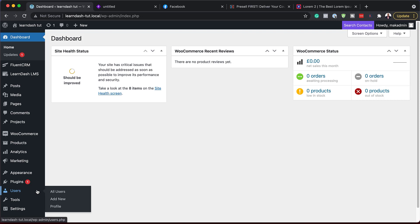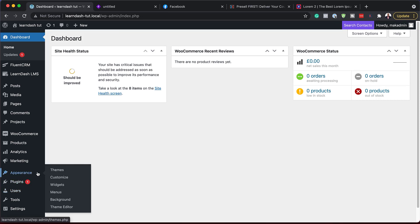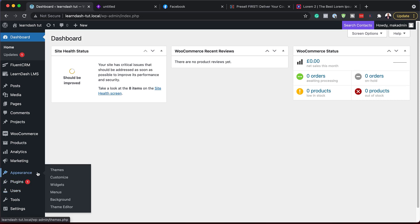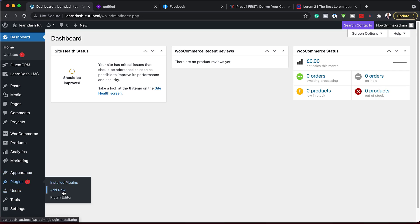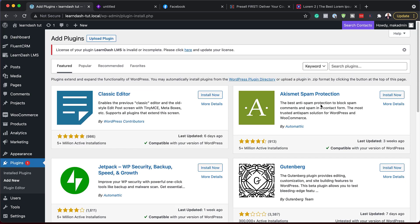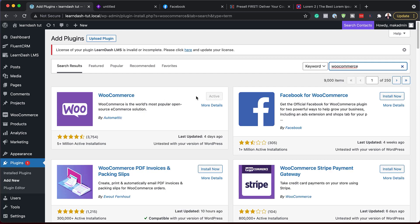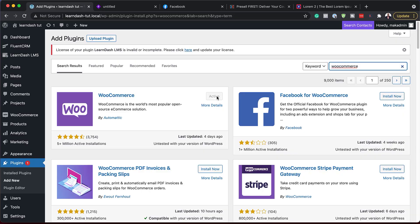I'm on my WordPress website and I'm going to install WooCommerce. I'll come over here to Plugins and click on Add New. I've already gone ahead and installed WooCommerce, but in your case you want to search for it. As you can see, mine says Active because I've already installed and activated it. Go ahead and do that.